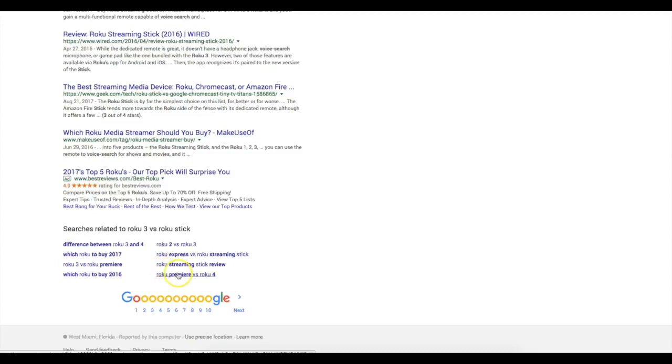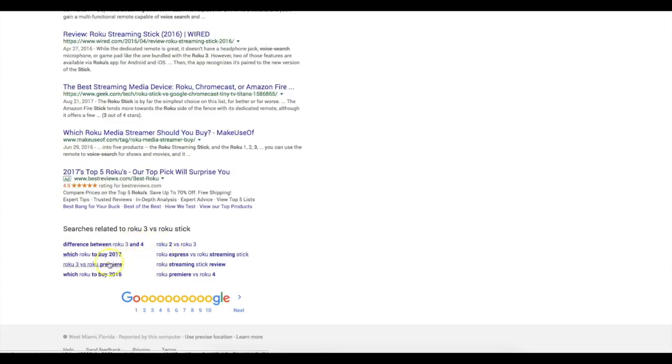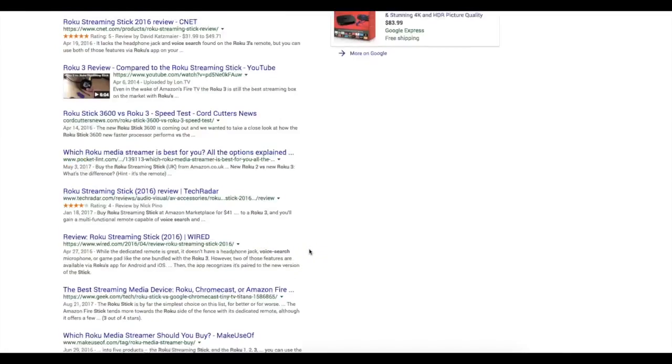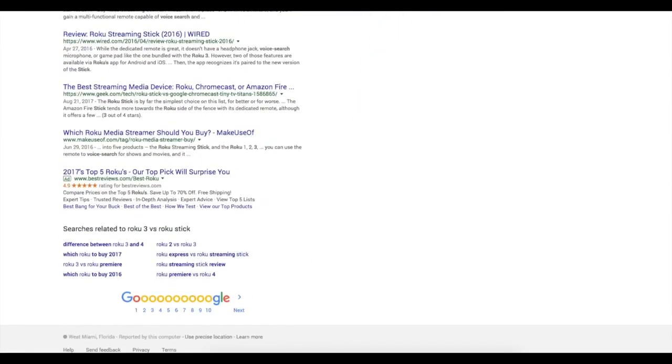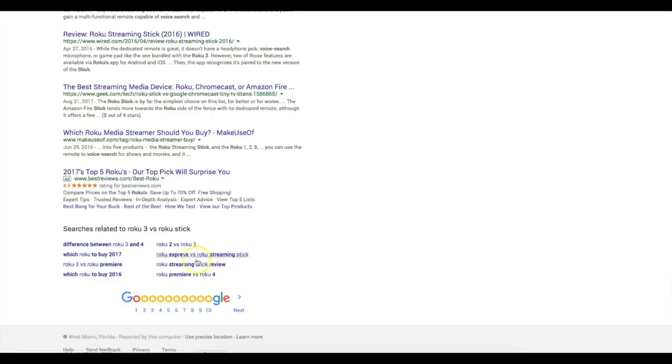So if I come here and click Roku three versus Roku stick and then come down here again, let's see if there's another one. Roku three versus Roku premier, and difference between Roku three and Roku four. These are all different types of products that I can market to. There's multiple versions of the Roku. And that's exactly what I found.